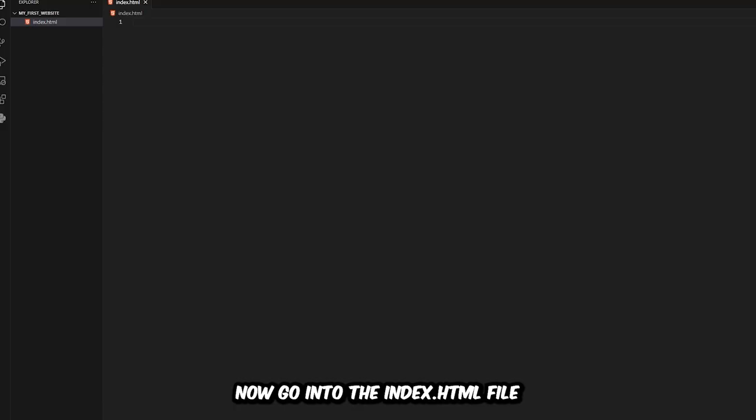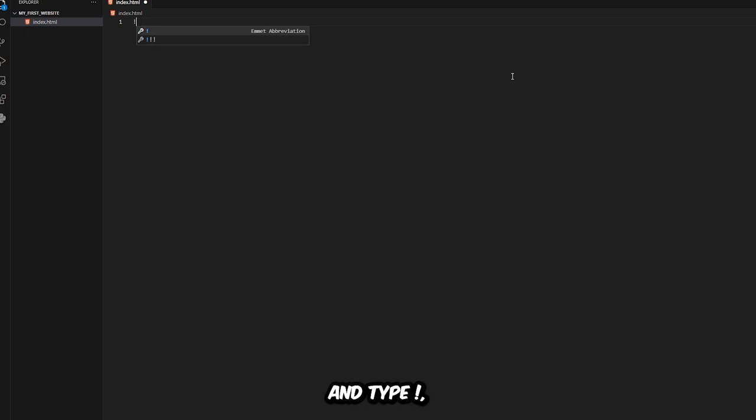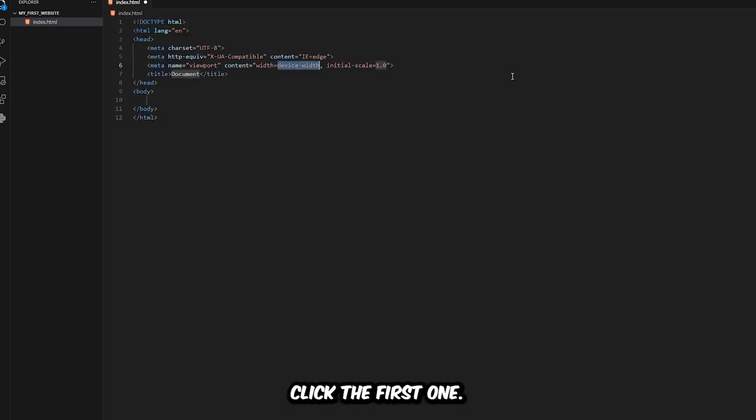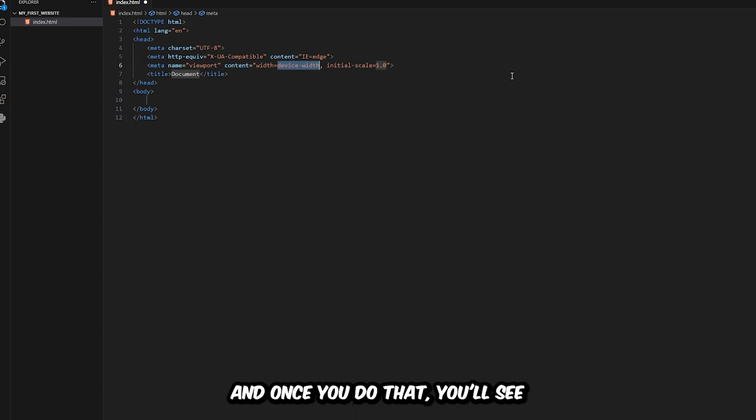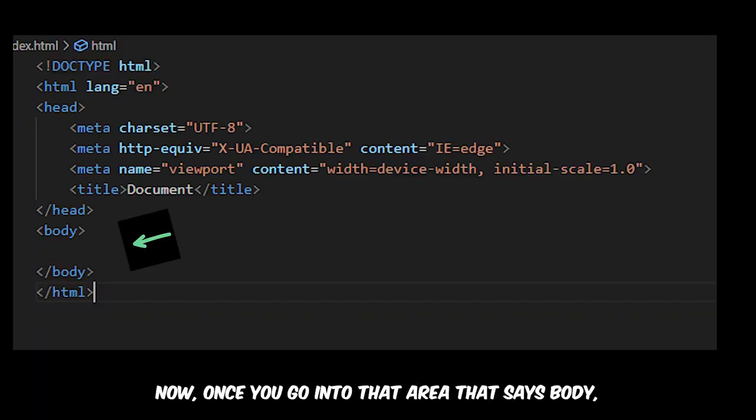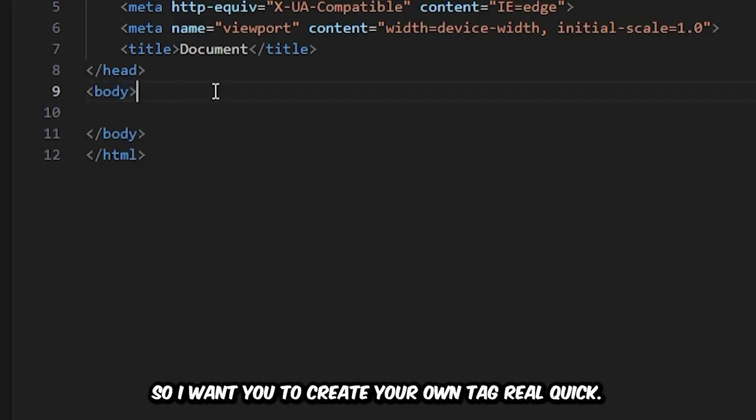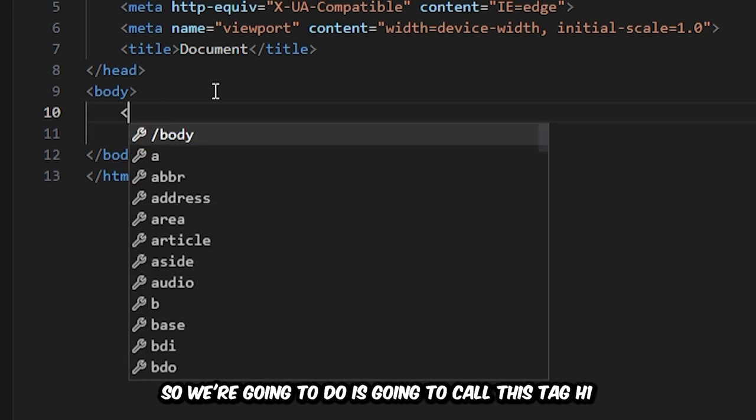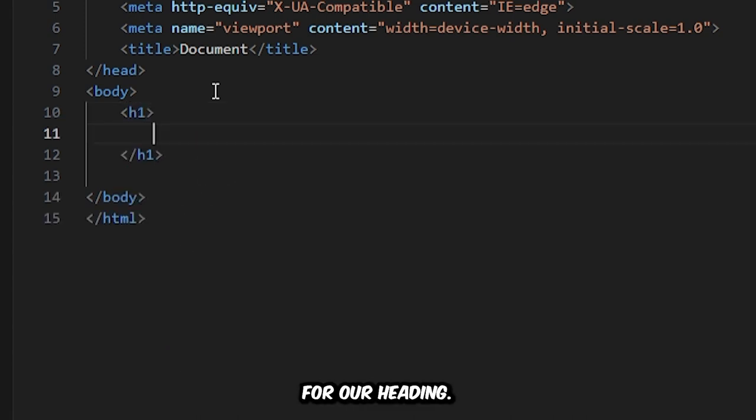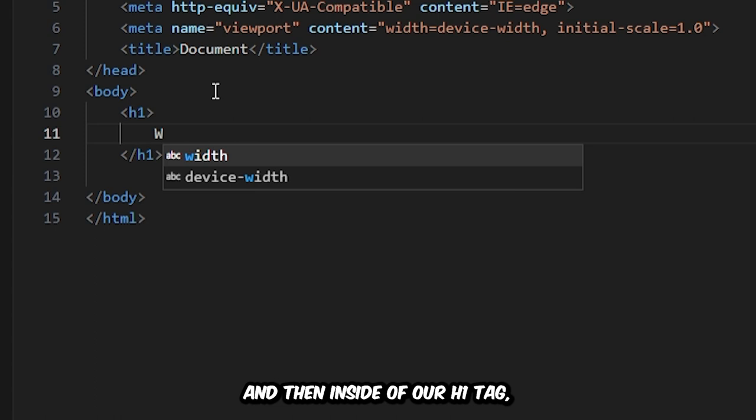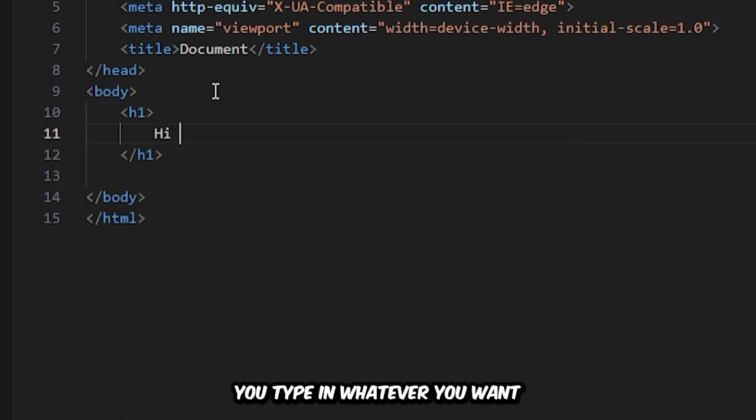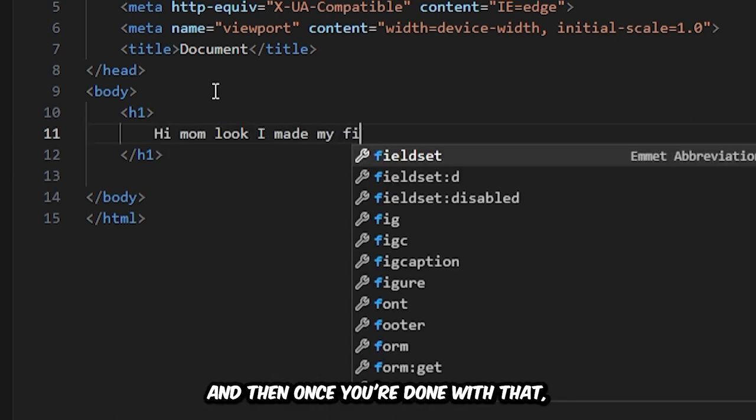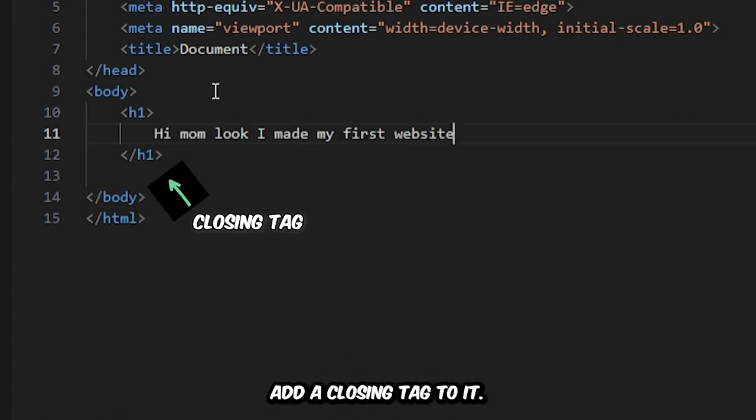Make sure to spell this correctly. This name is mandatory. This file serves as the entry point of your website. If you name it anything else, the browser won't understand. Now go into the index.html file and type exclamation point. You'll see some autocomplete suggestions. Click the first one and once you do that, you'll see that the file has been filled out. I want you to go into that area that says body. What you're looking at is a bunch of HTML tags. I want you to create your own tag real quick. We're going to call this tag h1 for our heading. Then inside of our h1 tag, type in whatever you want. Once you're done with that, add a closing tag to it.